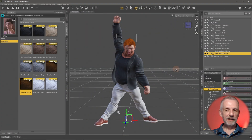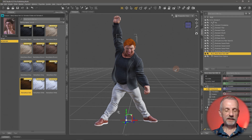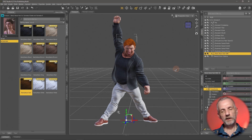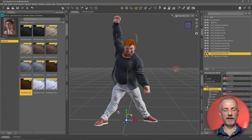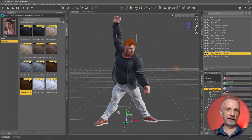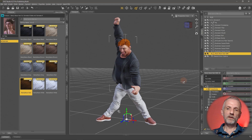Welcome back. Let's set up a camera and talk a little bit about lighting and render settings, and how to preview this before you get out a final render.